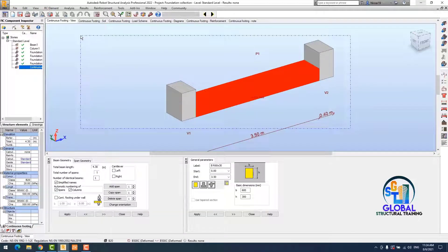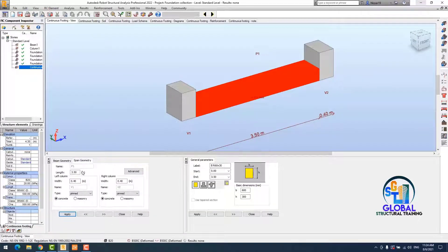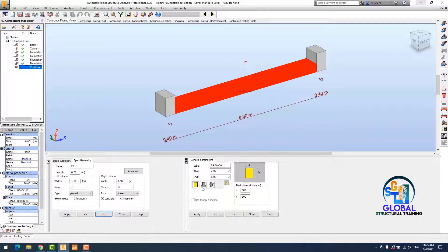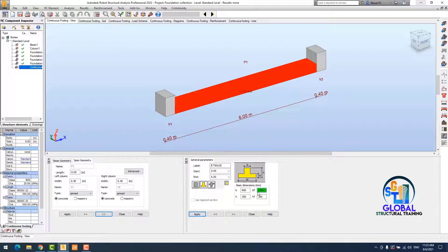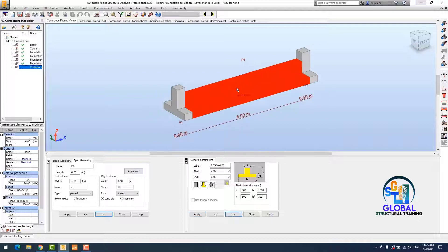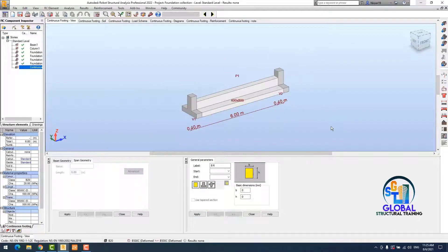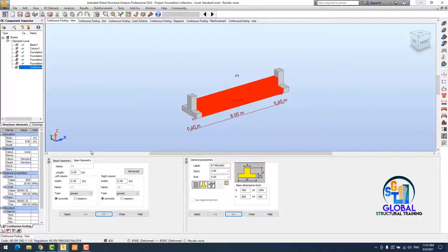I define one beam, select it, and change the length to 6 meters. I click Apply. Next, I change the width of my beam to 1,500 millimeters, the B to 400, the height to 800, and the small B of the T-shape to 300. I click Apply again.